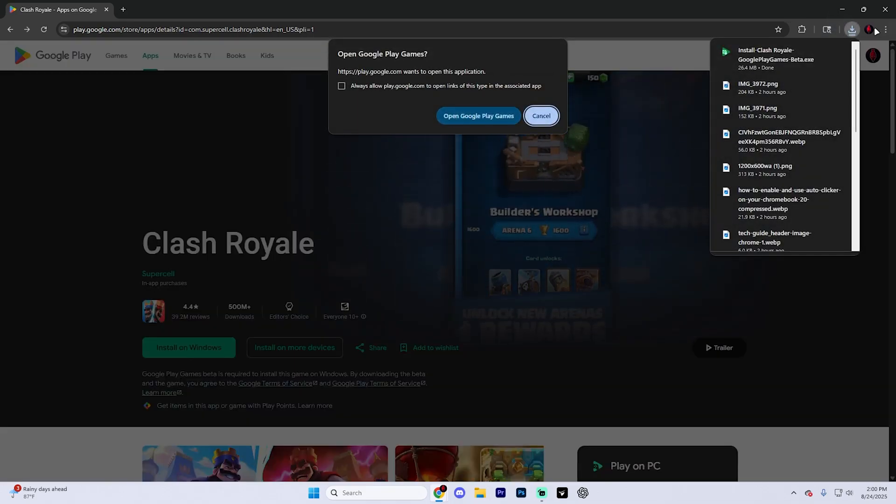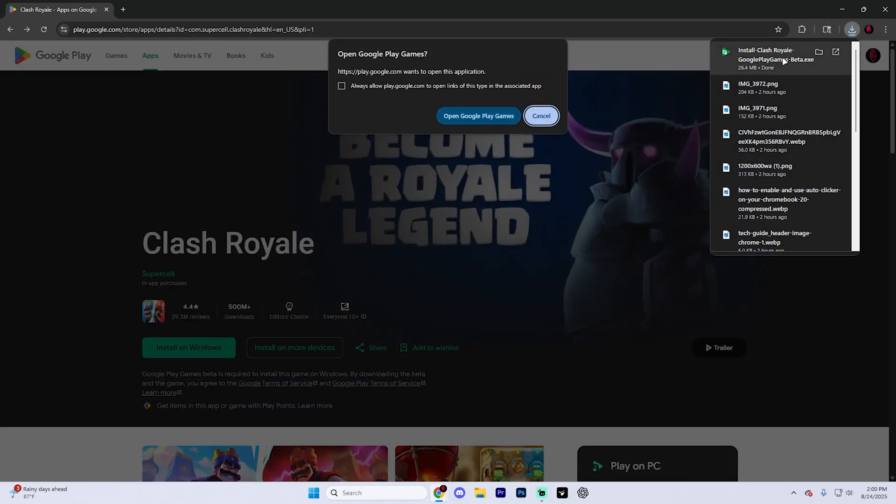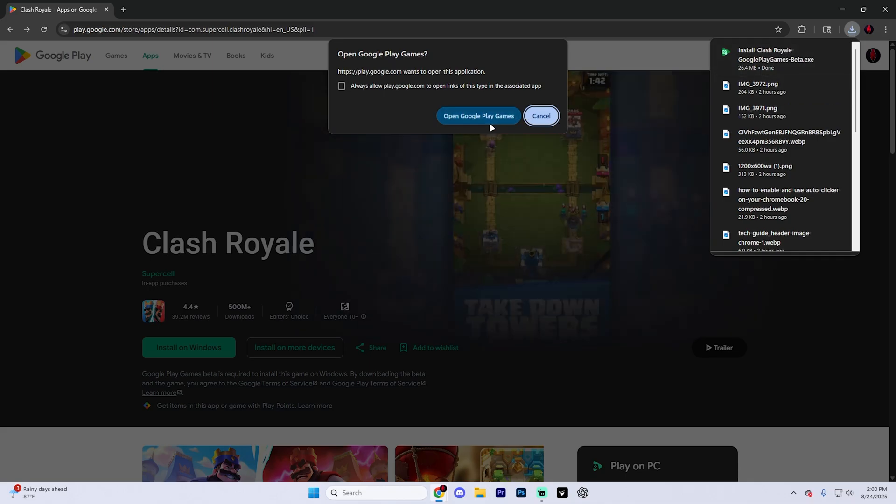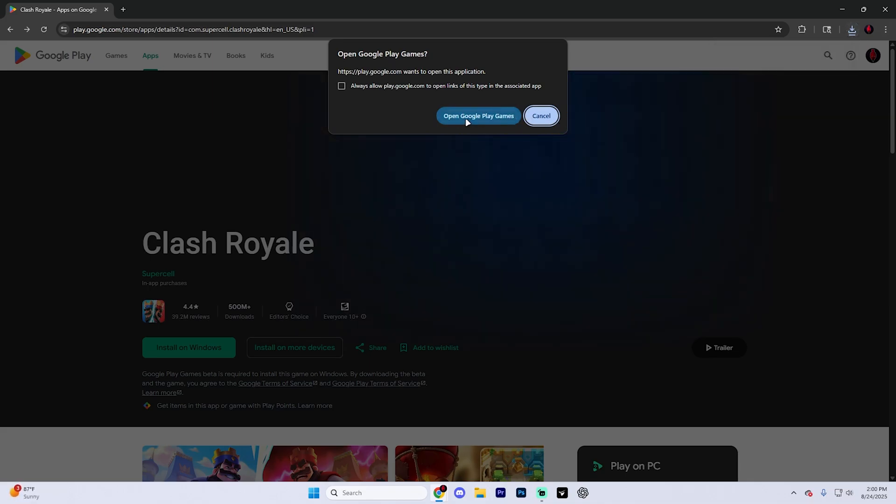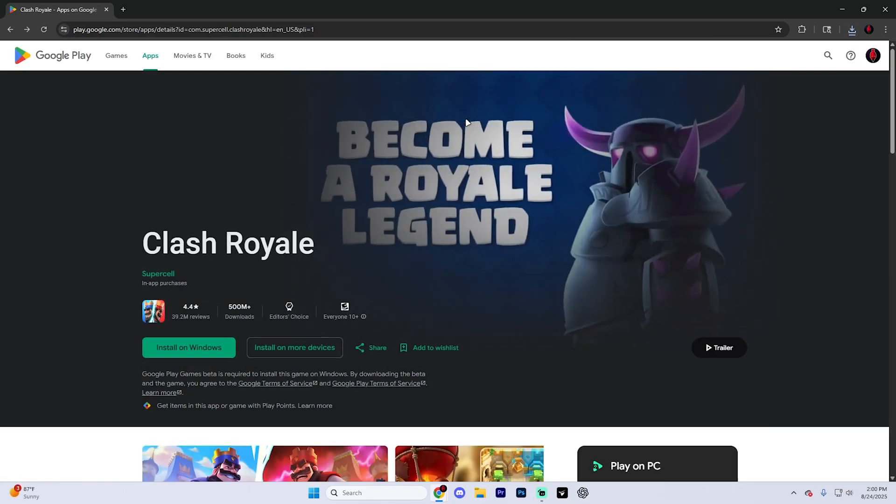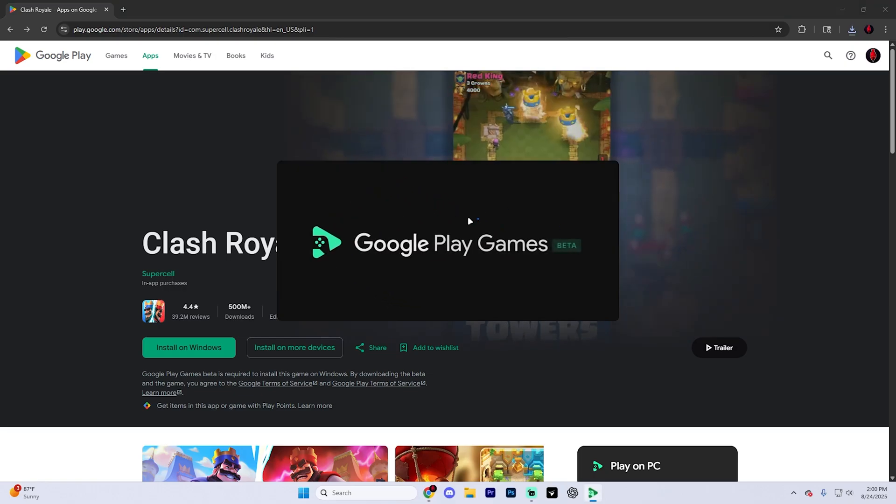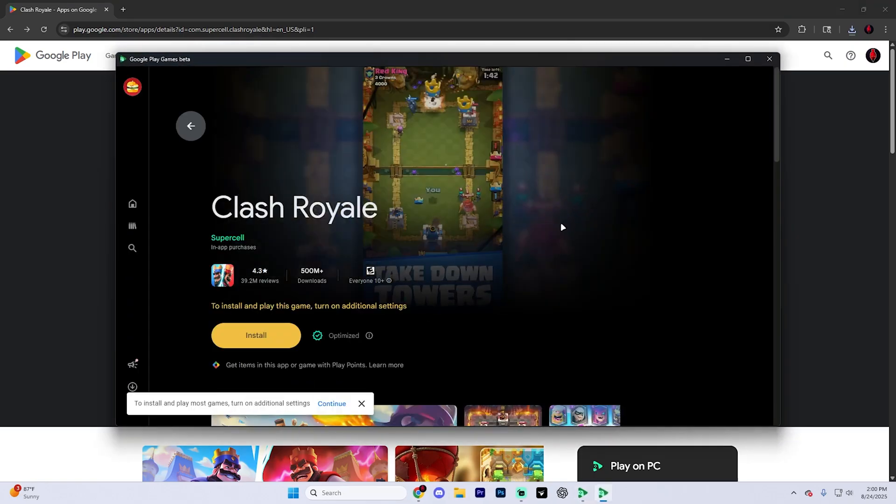Once you hit that button, it's going to automatically start downloading the Google Play Games beta just like so. We're going to want to go ahead and then go through the entire installation process and then it's going to open up the Google Play Games beta.